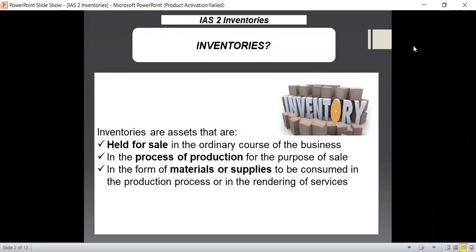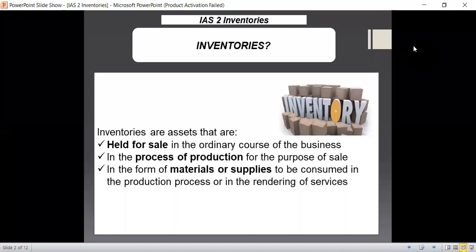As per IAS 2, inventories are assets that are held for sale in the ordinary course of the business. If you are purchasing anything for the purpose of resale, you can consider it as your inventory. But you need to be careful that if you are selling anything occasionally, it cannot be considered as your inventory as per IAS 2 guidelines.